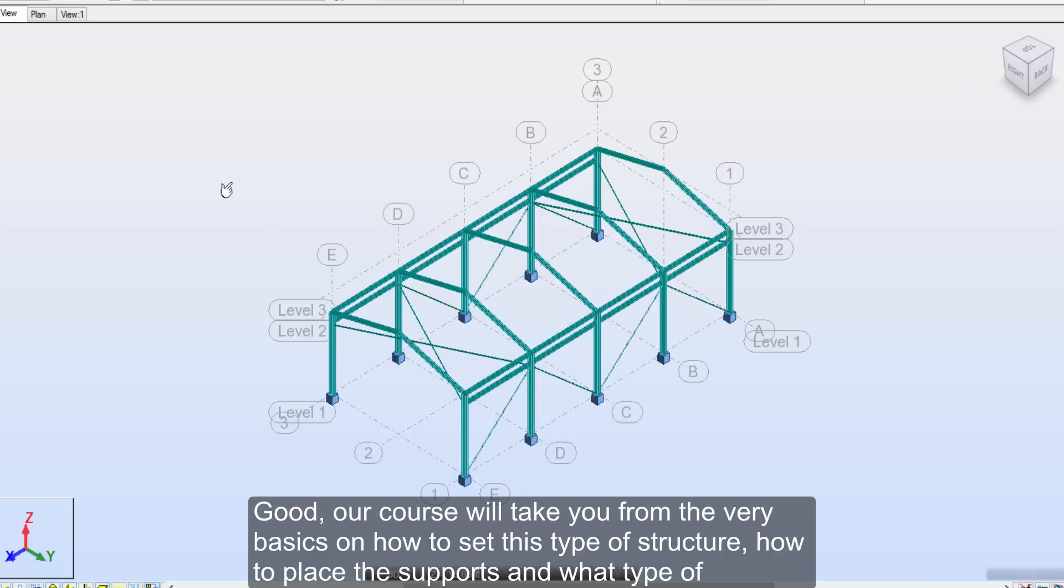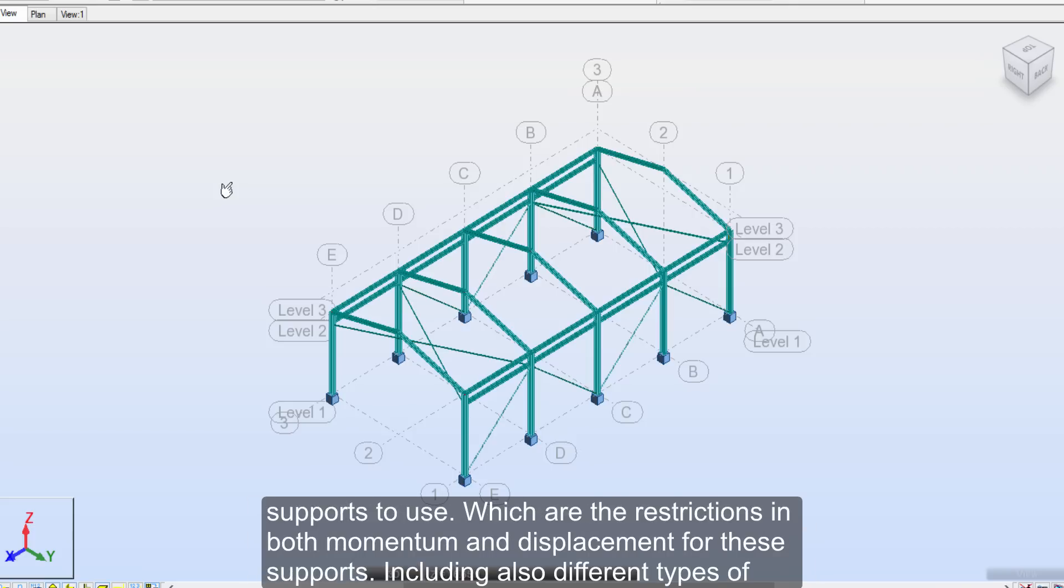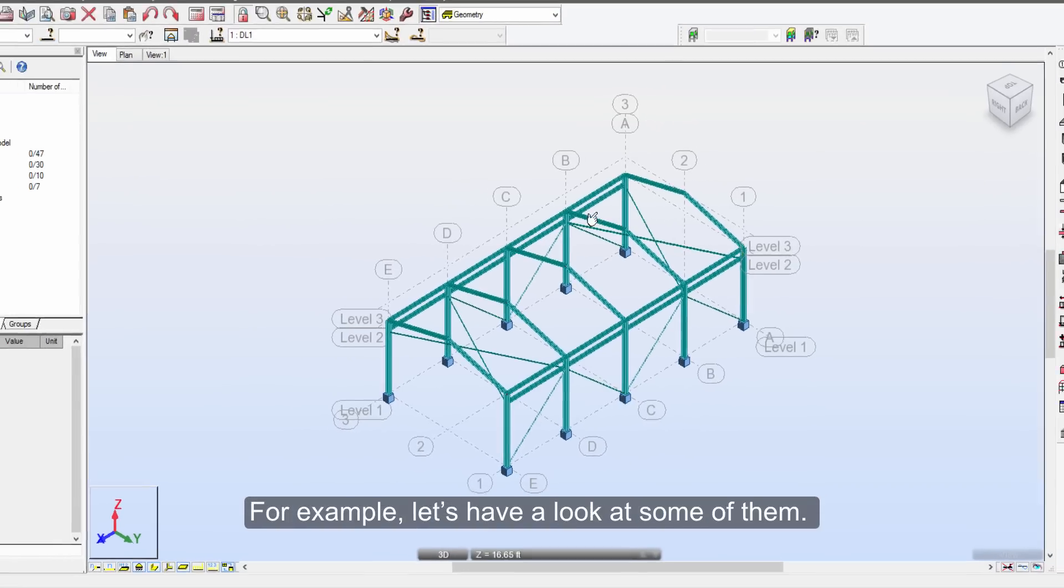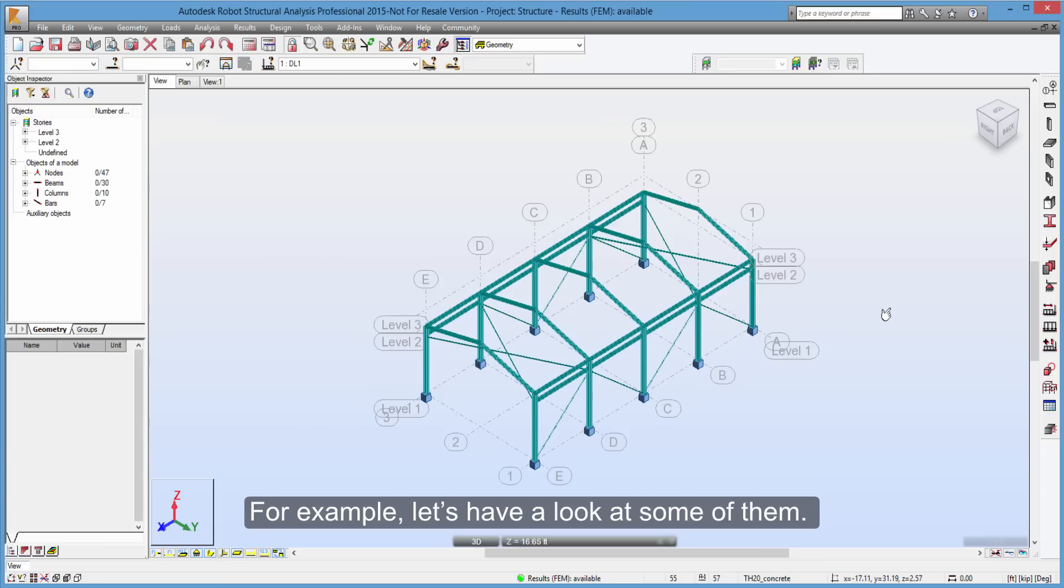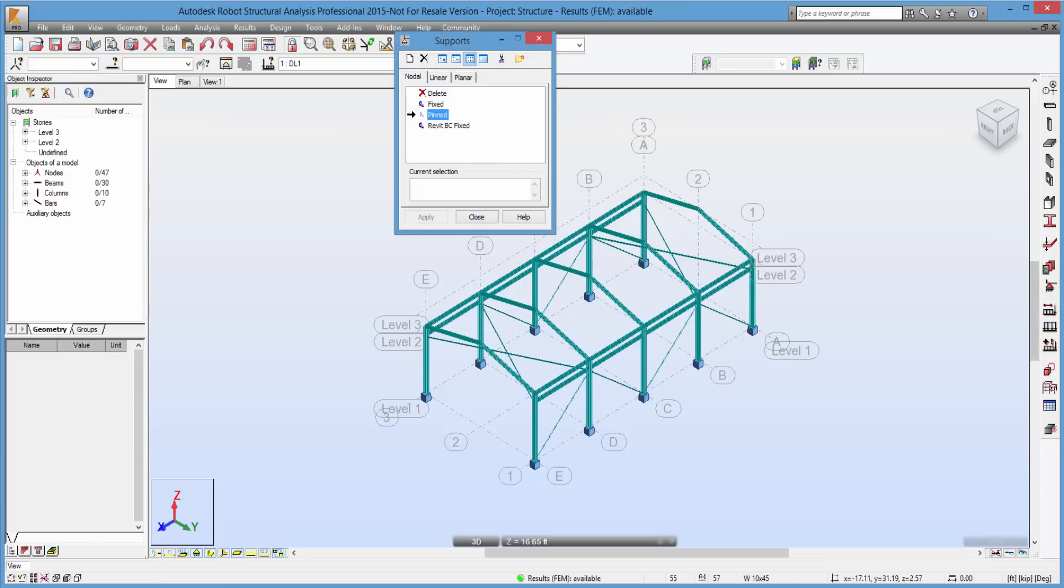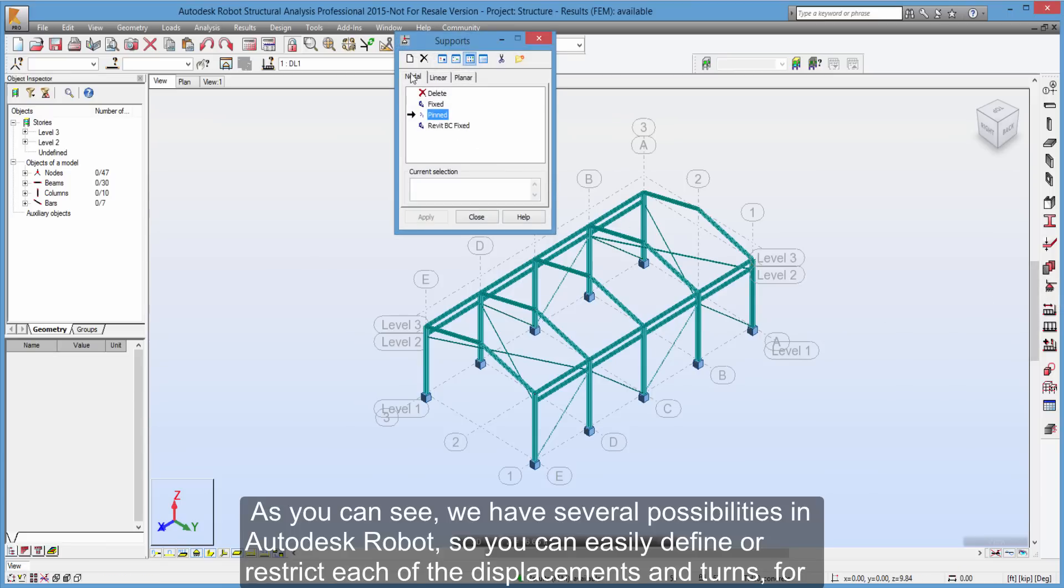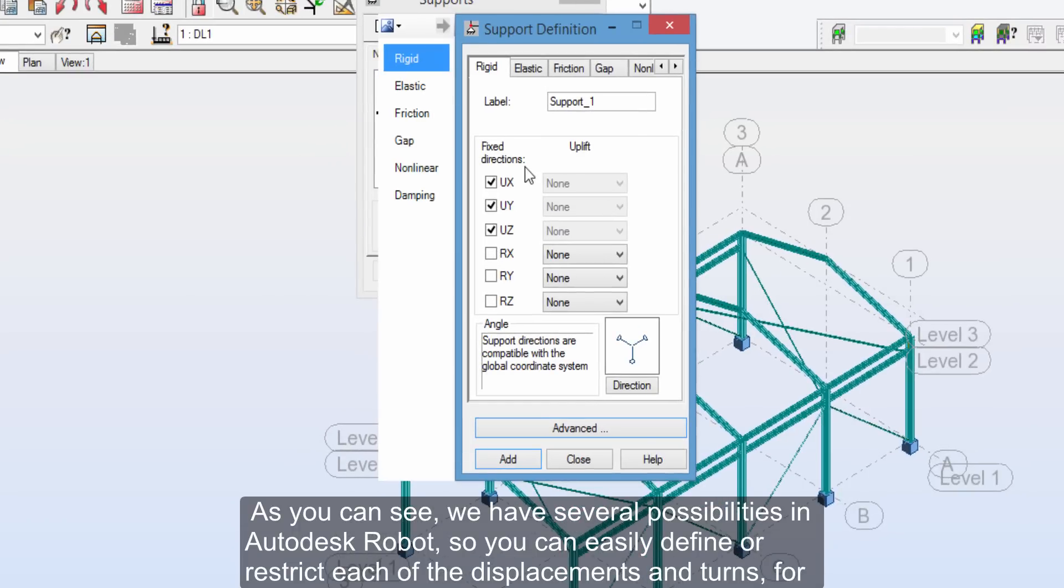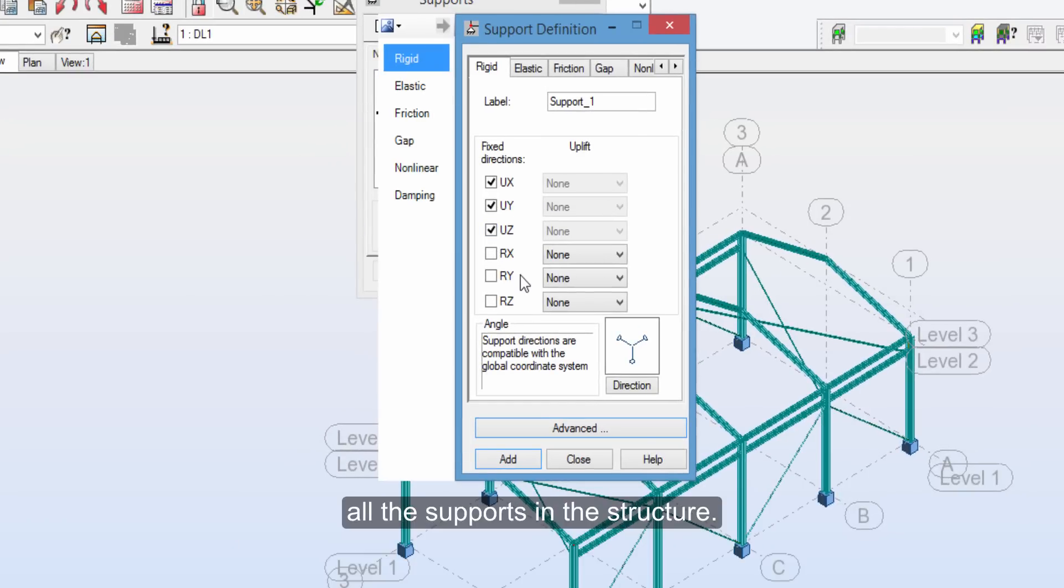Good, our course will take you from the very basics on how to set this type of structure, how to place the supports, and what type of supports to use. Which are the restrictions in both momentum and displacement for these supports. Including also different types of complex supports. For example, let's have a look at some of them.